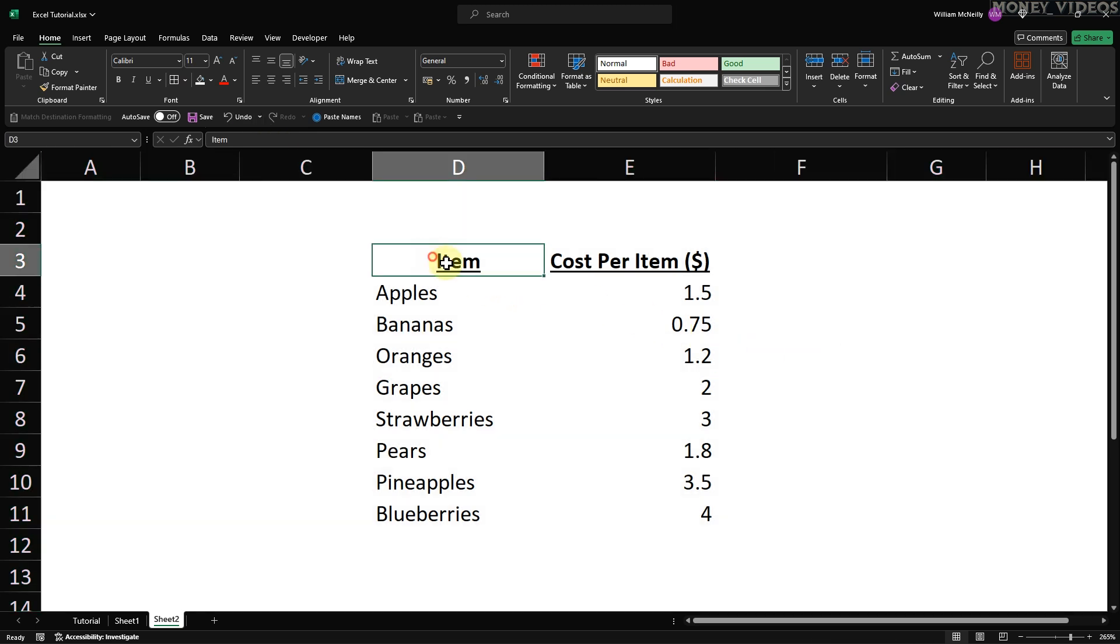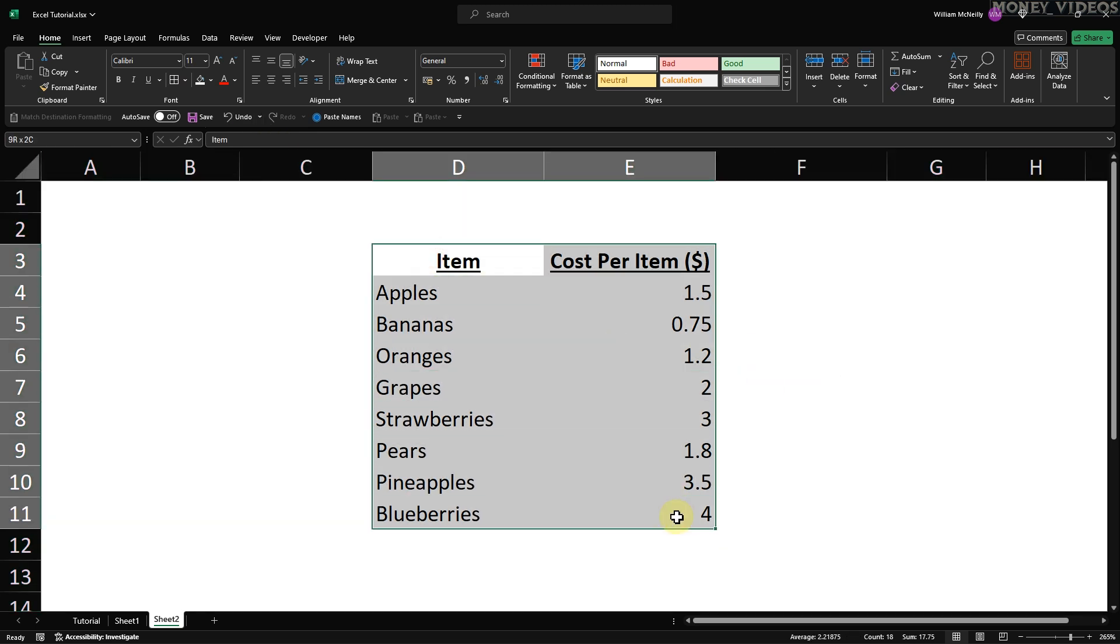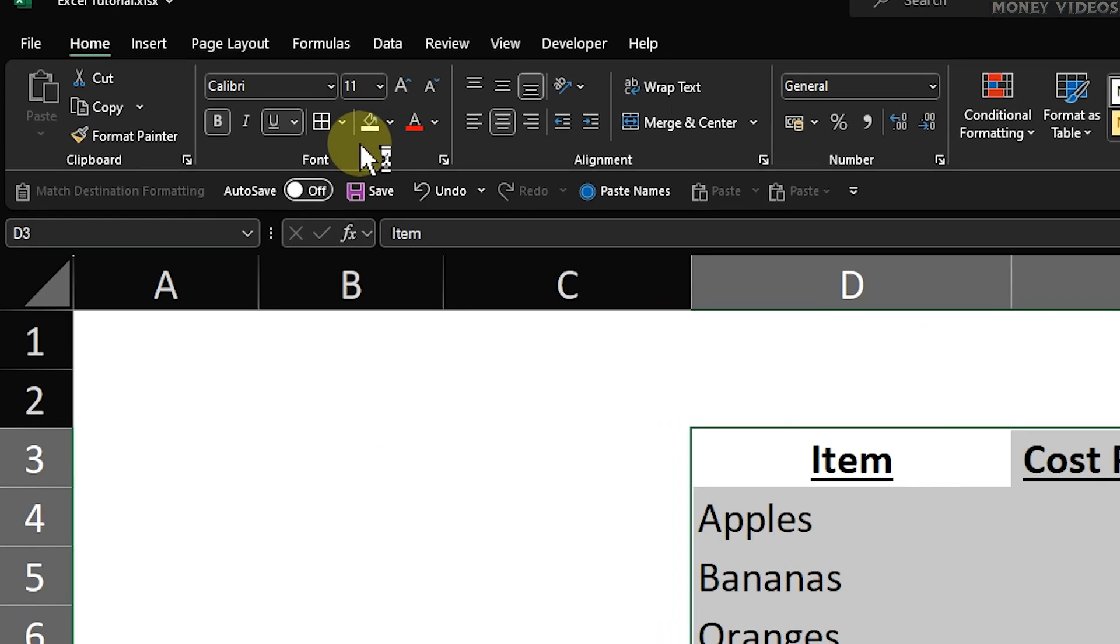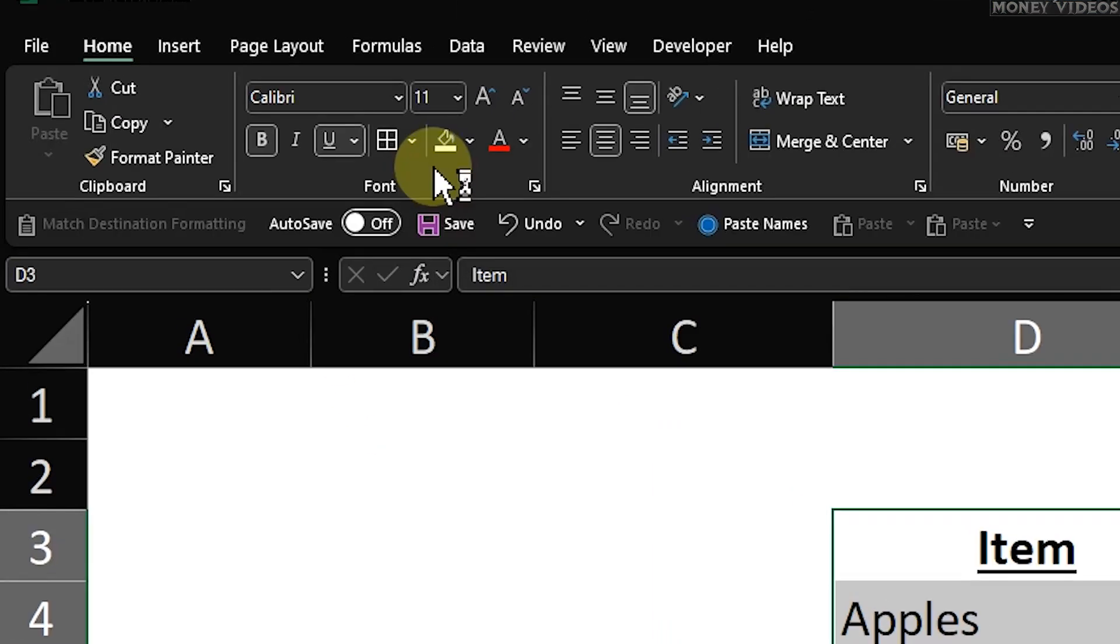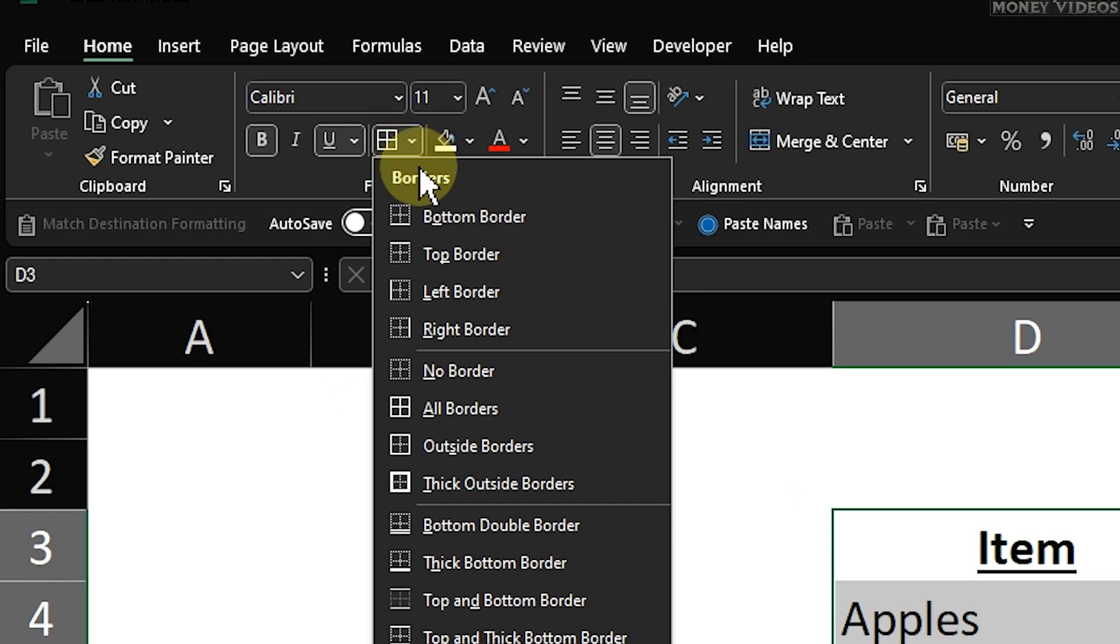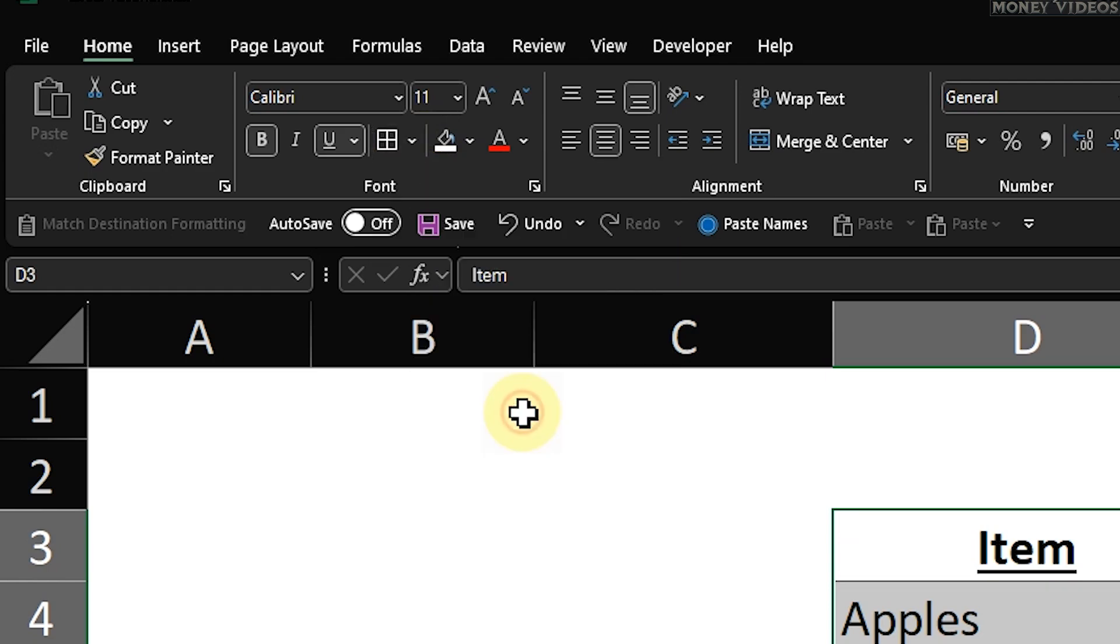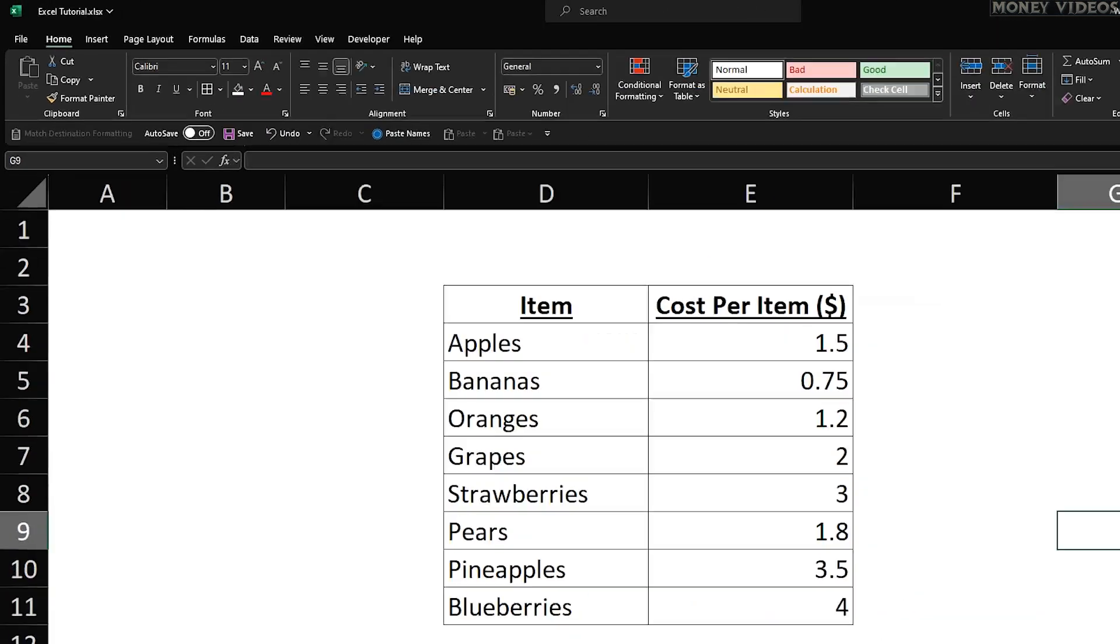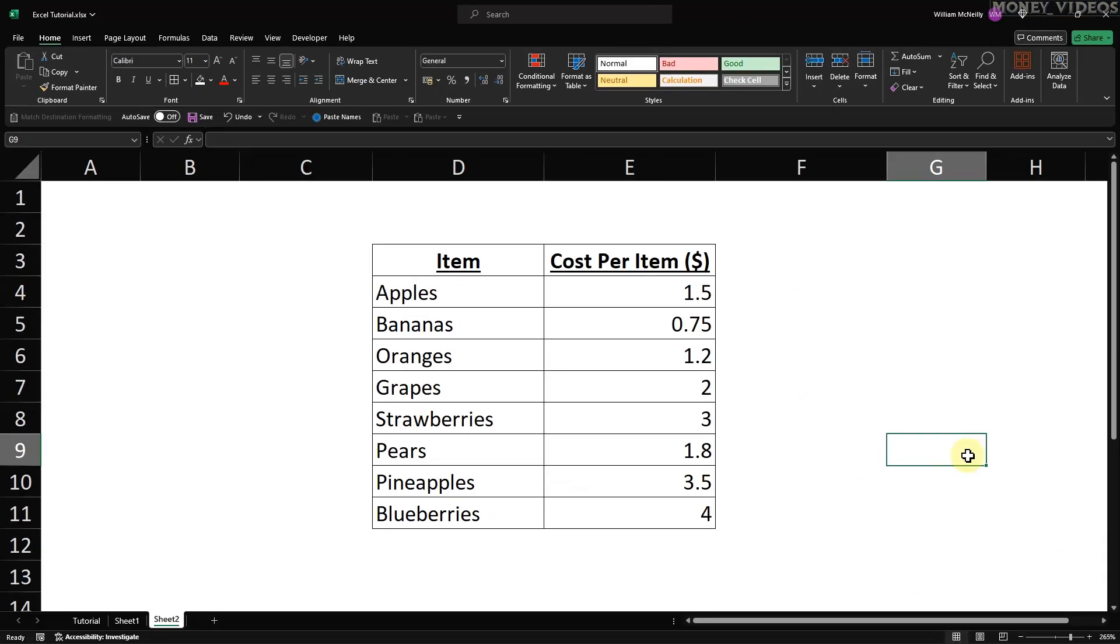Once that's done, select the cells that make up your table. With these cells selected, go to the Home tab again, find the Borders button in the Font group, and click on it. From the drop-down menu, select All Borders. This will add borders around your table cells, making them stand out while keeping the rest of the gridlines hidden.